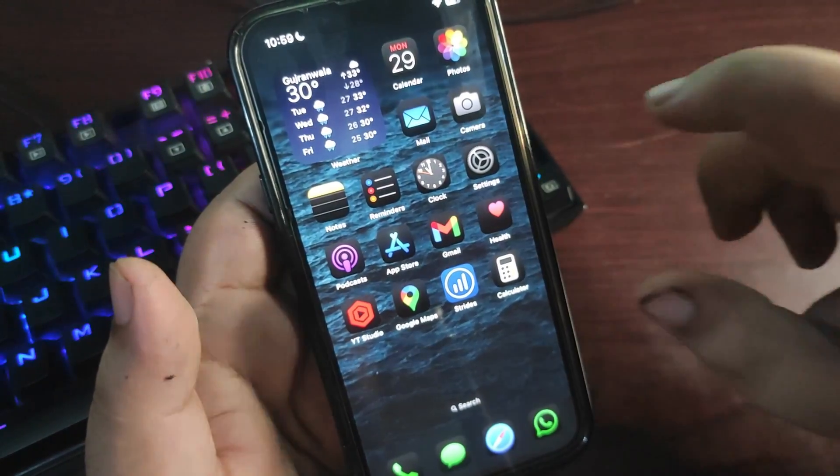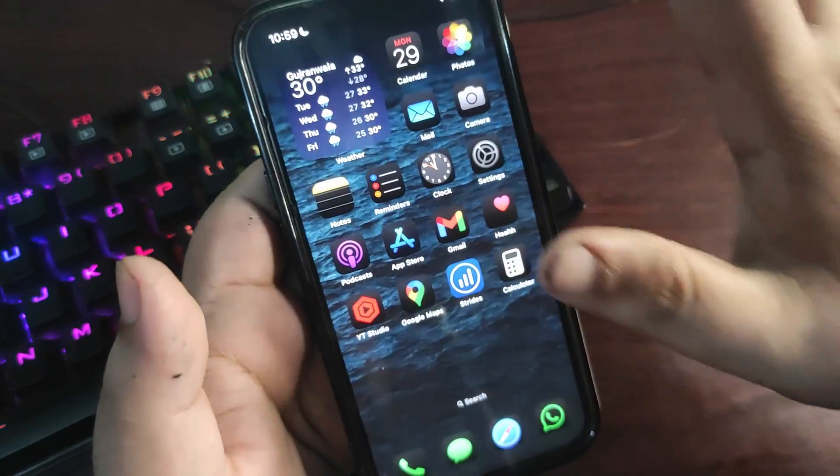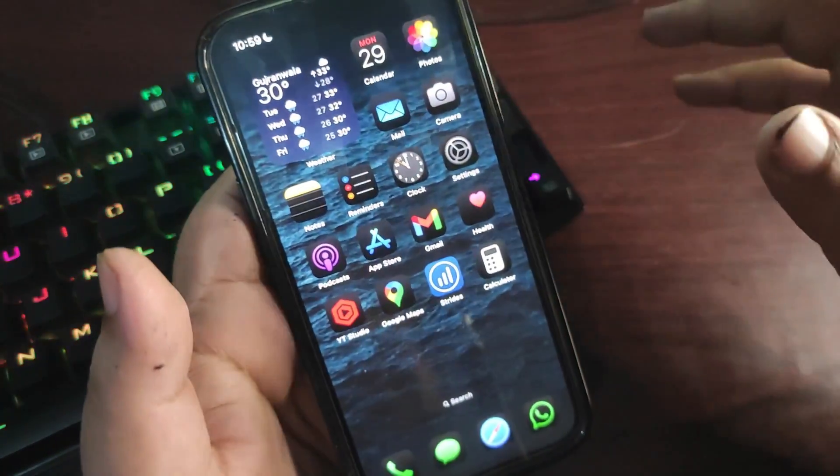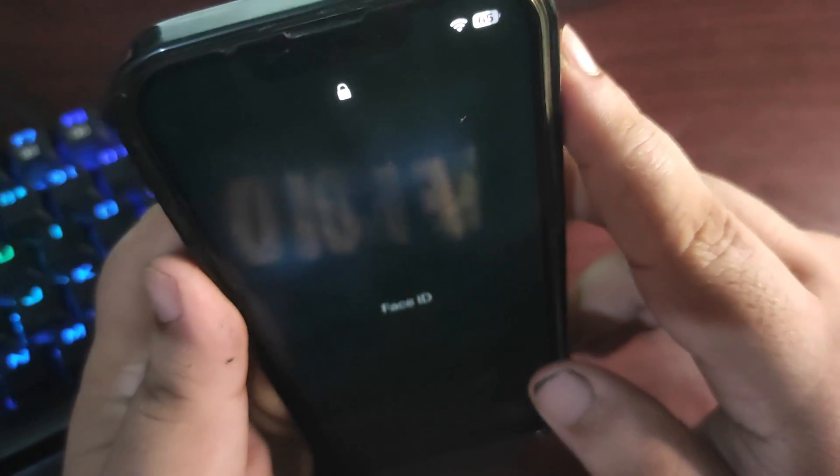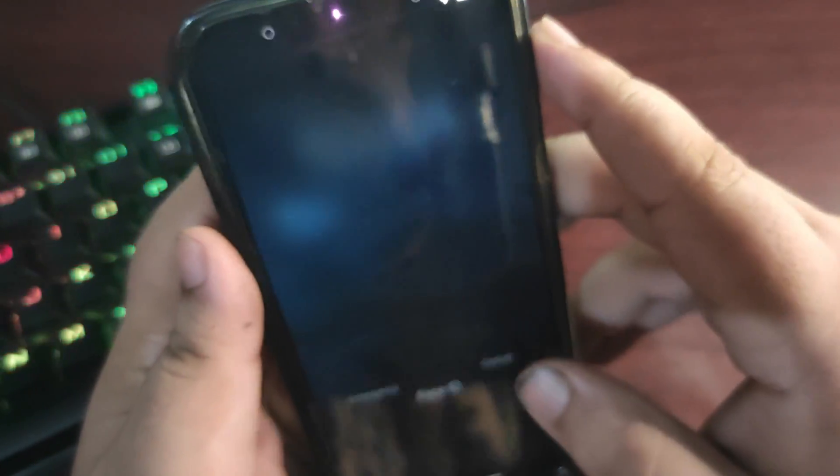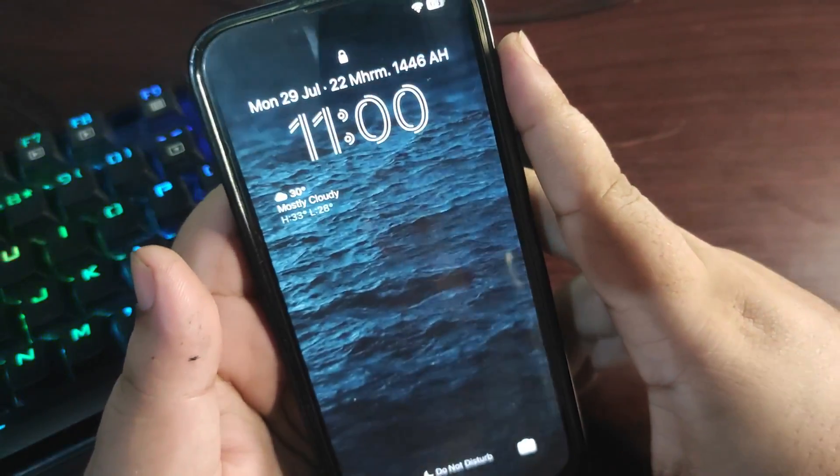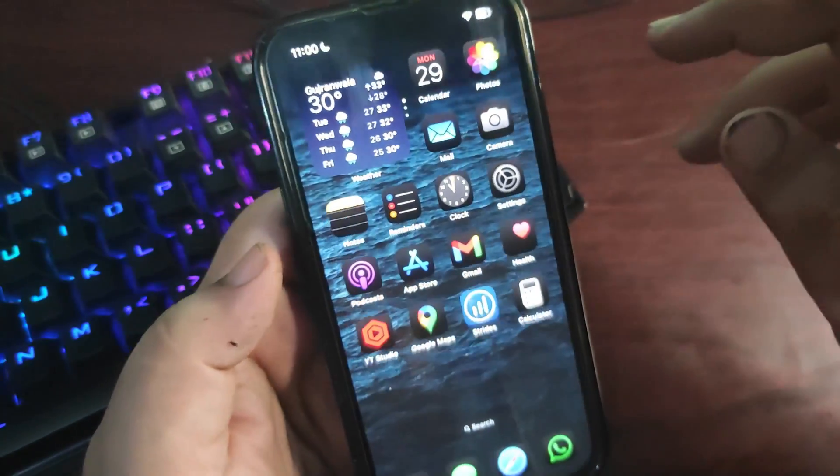Whenever users were playing music and locked the screen, playback would stop. That was really annoying, but it's also fixed with Public Beta 2, which is really good.